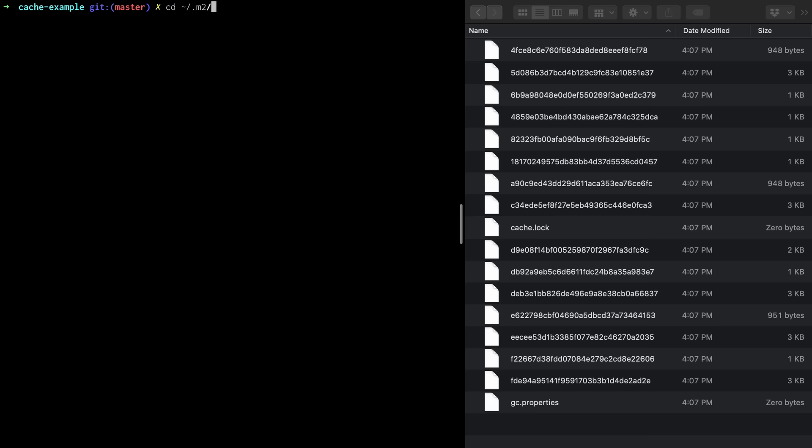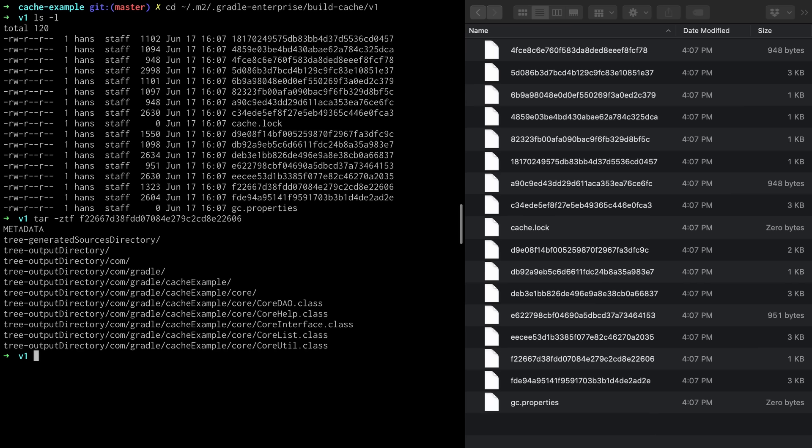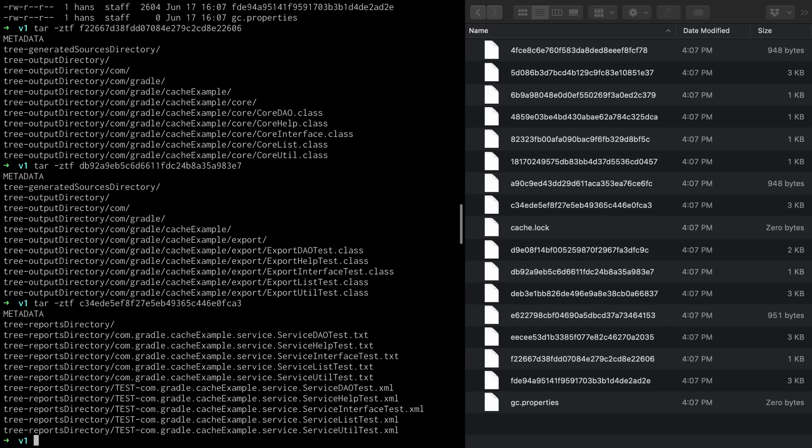Let's go to the build cache directory which you also see on the right and look at the content of some of the archive files to validate that they contain the output of the goals. The file that starts with F22 contains the output from the compile goal of the core module. For the file that starts with DB9 it is the output from the test compile goal of the export module. For the file that starts with C34 it is the output from the test goal of the service module which are the test results XML files.